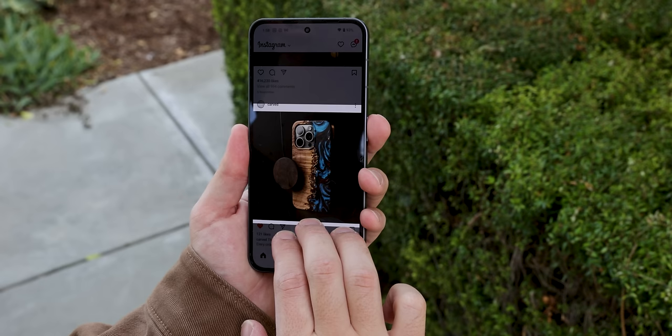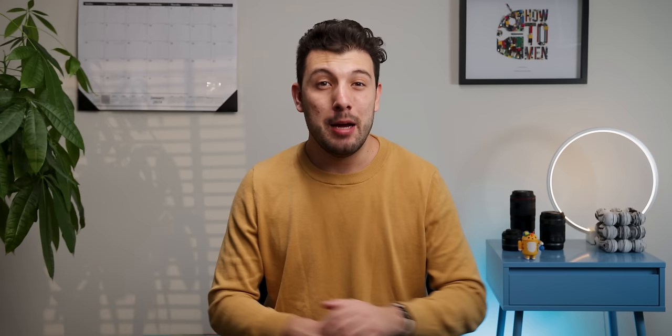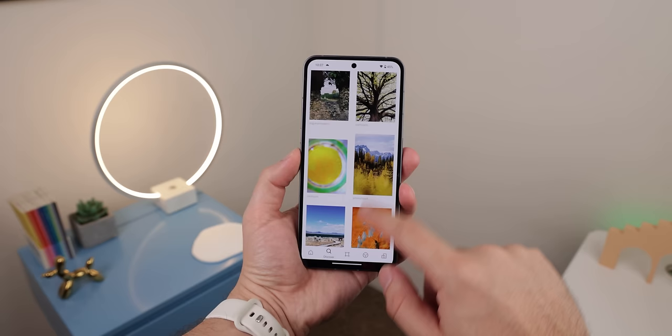You can do what everyone else does and take a basic screenshot, or be a bit fancier and long press the top of the post with three fingers and swipe down to the bottom of it to instantly crop and capture the shot. It's only available within Nothing's Android 14 beta build, but you can enable it by going to the gesture menu in settings, selecting the screenshot gesture, and enabling the three-finger swipe.